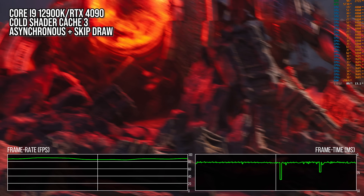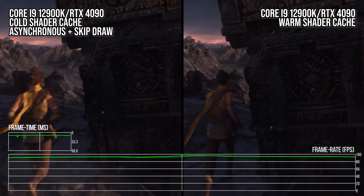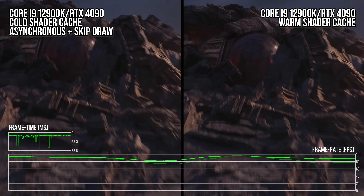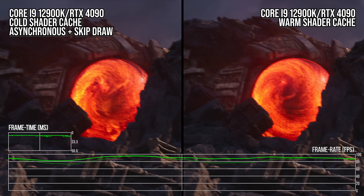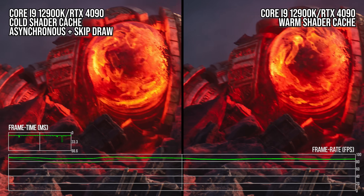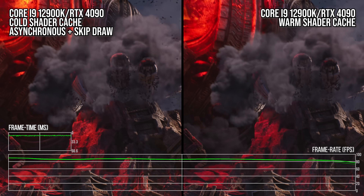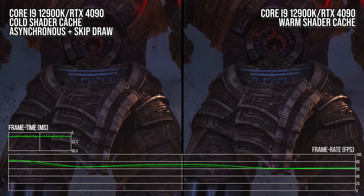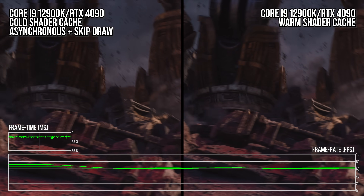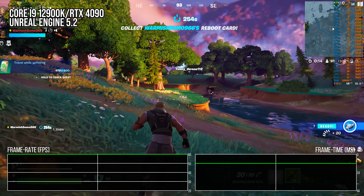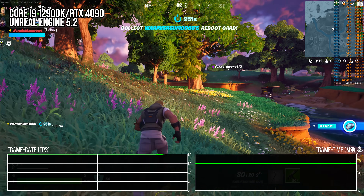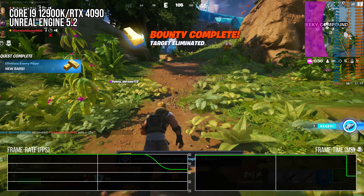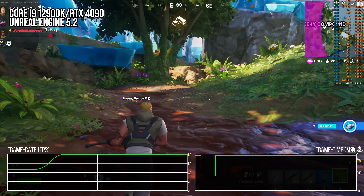Comparing this scene with a perfectly warm shader cache versus the asynchronous caching system shows the asynchronous system does perform worse than a perfectly warm shader cache and produces stutters that a warm cache does not. Another reason we still see stutters is traversal stutter related to loading, something UE4 had that UE5 has inherited. Loading up Fortnite's latest update using UE5.2, it no longer has big shader compilation spikes, but traversing the world reveals totally random stutters, some quite large.